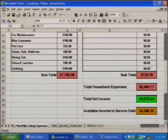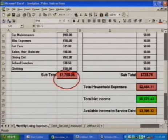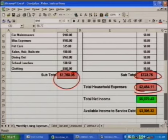When we get to the bottom, the first left-hand column will be totaled — in this case, $1,760.35. Then a subtotal of the right-hand column is $723. The total household expenses for John and Jane, in this case, are $2,484.11.